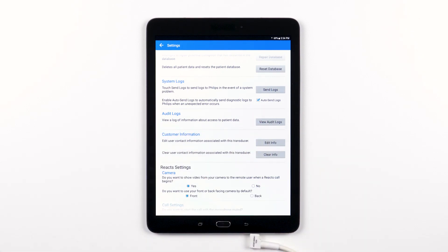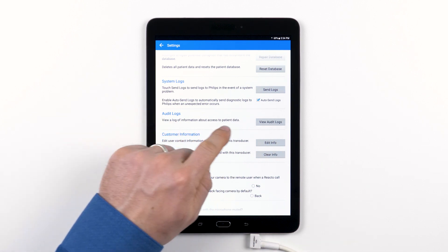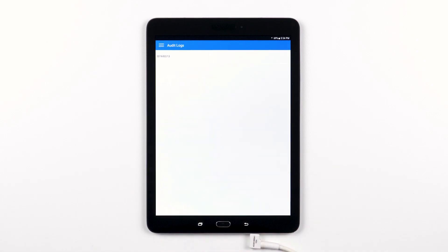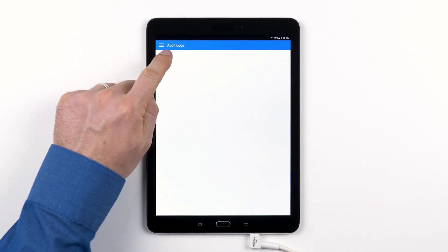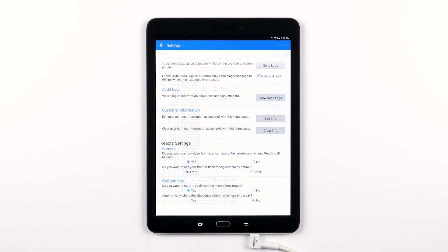The Lumify system keeps a record of when patient data has been accessed. You can view that record in the audit log section. Tapping on one of the dates listed allows you to see more information about what took place on that day.